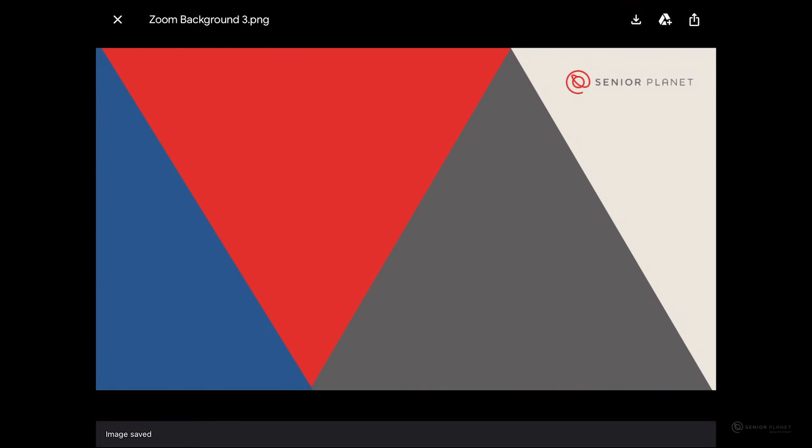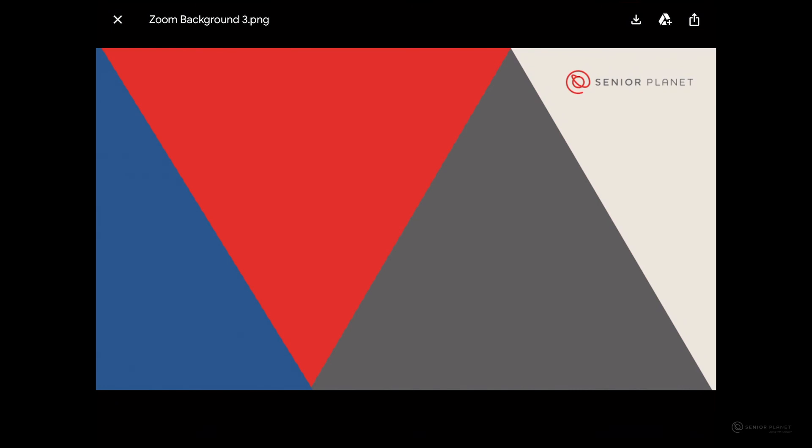After you tap on that arrow, you should get an image saved notification on the bottom left of your screen.